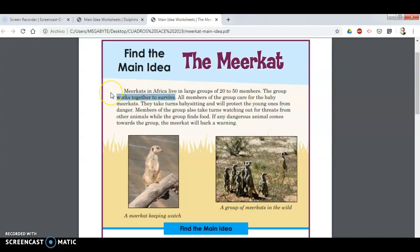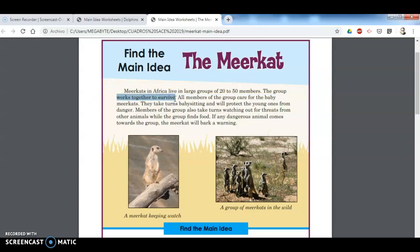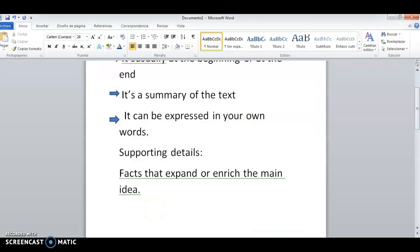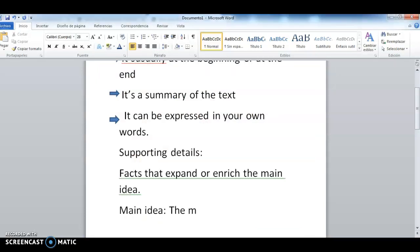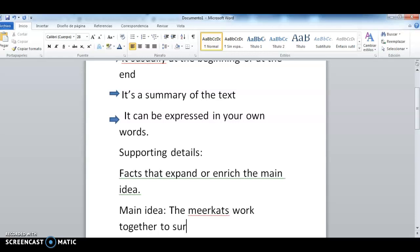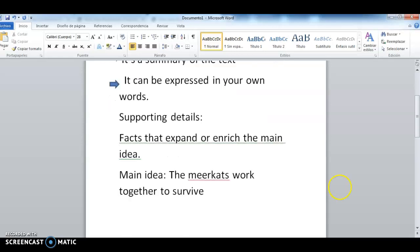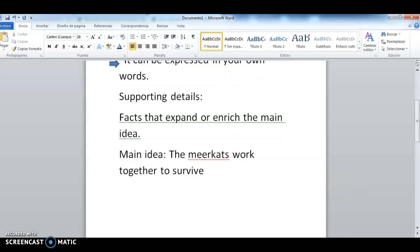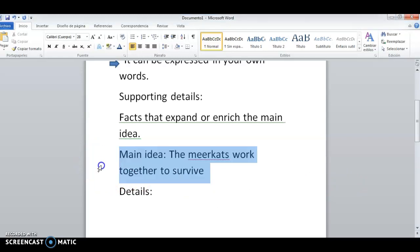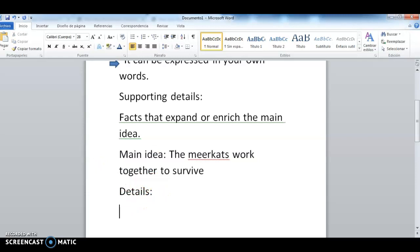I see a sentence that says 'the group works together to survive.' It's not at the very beginning, but it's a good summary of what is happening here. That would be for me a good main idea. So my main idea would be: the meerkats work together to survive.